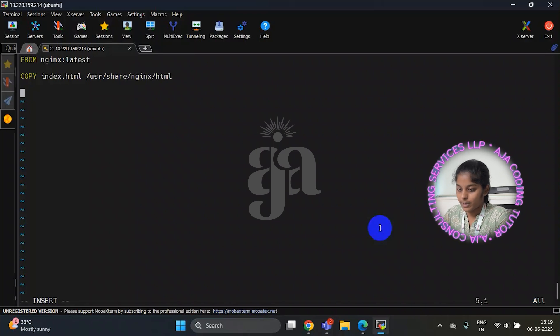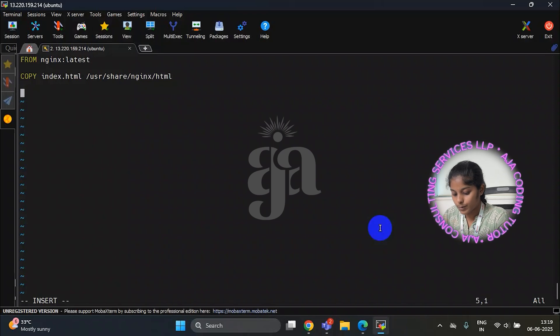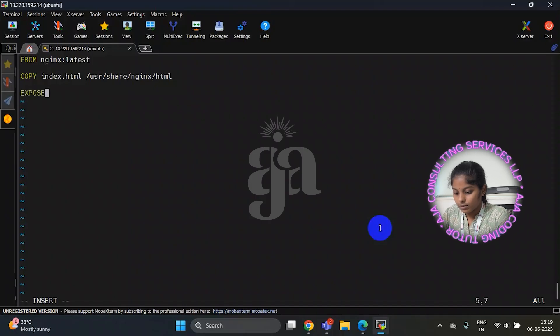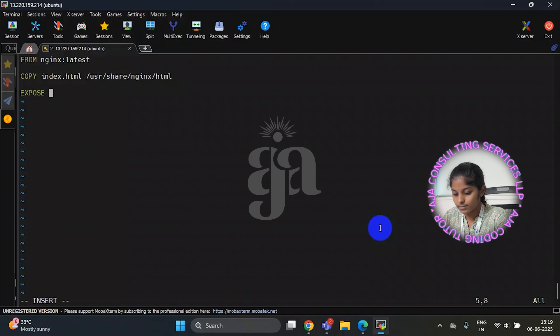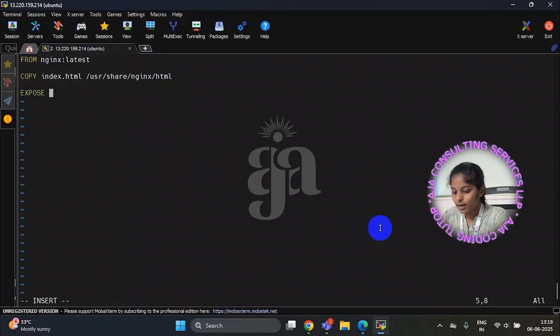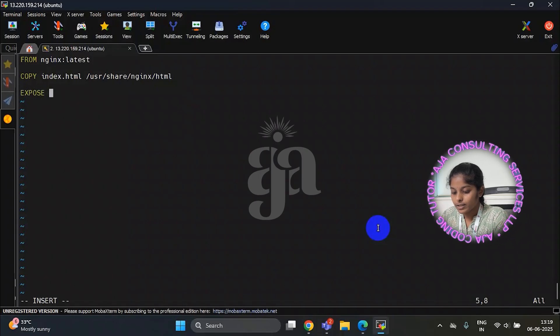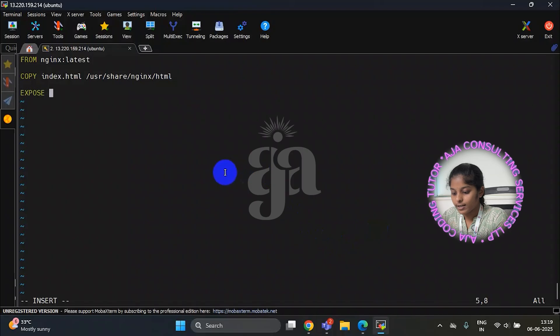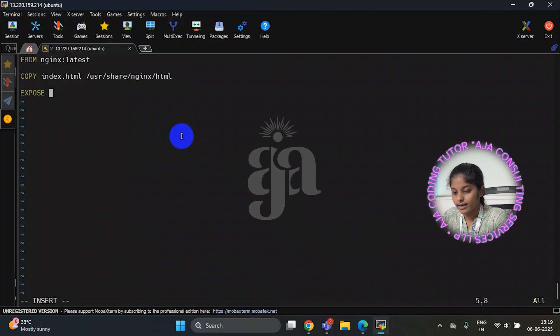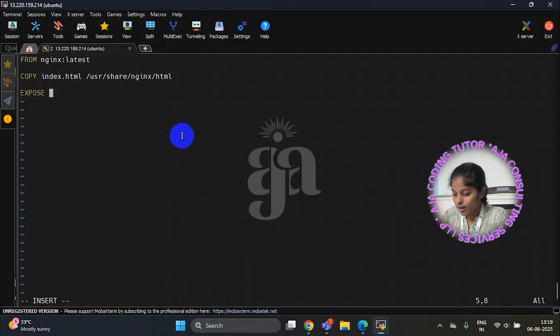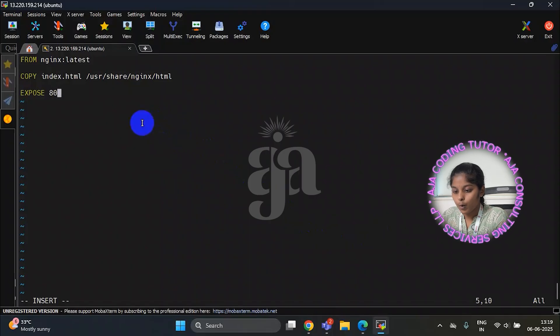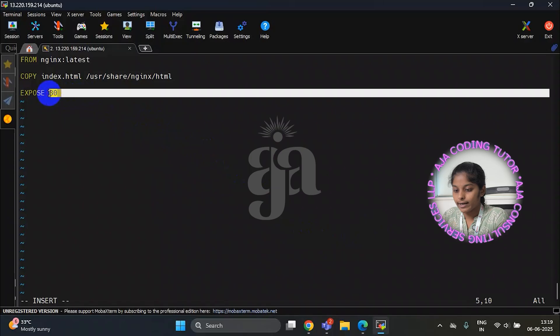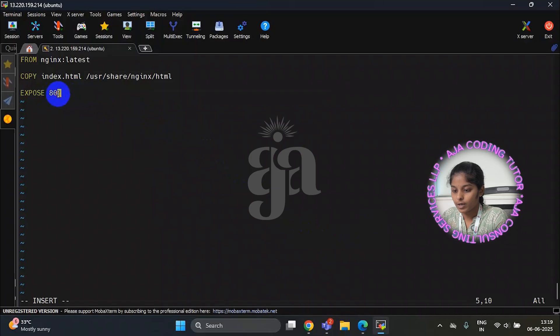Now I am writing expose. In docker the expose command is used within a docker file to indicate with port number the application inside the container we use. This is the port number of nginx so I am writing eighty. Eighty is the port number for nginx.